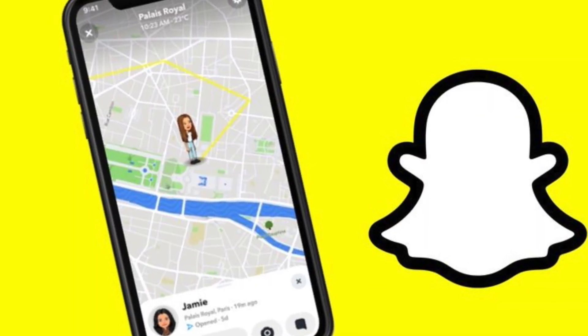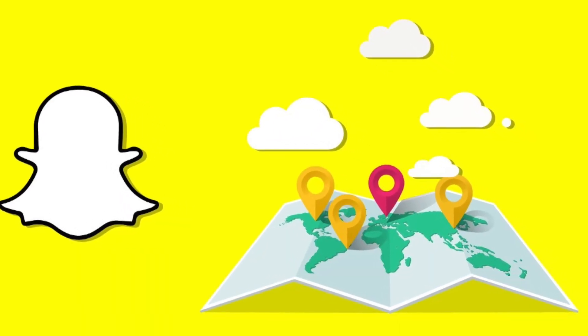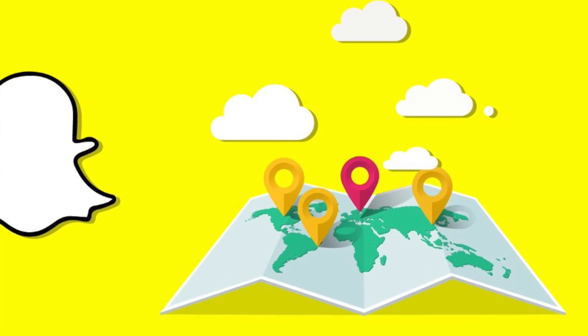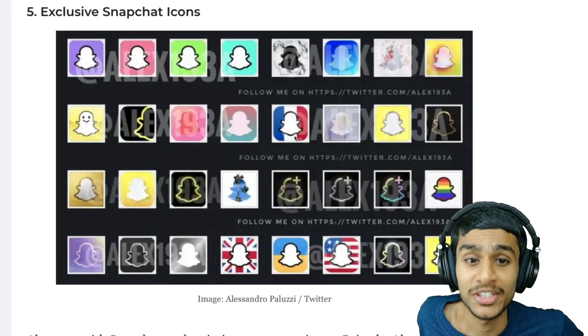Ghost Trails allows you to check the location history of your friend for the past 24 hours. It's worth mentioning that Ghost Trails will only be visible if your friend is sharing their location with you, so it cannot be used to spy on anyone. You also get Snapchat exclusive icons. Snapchat Plus is priced at four dollars per month.